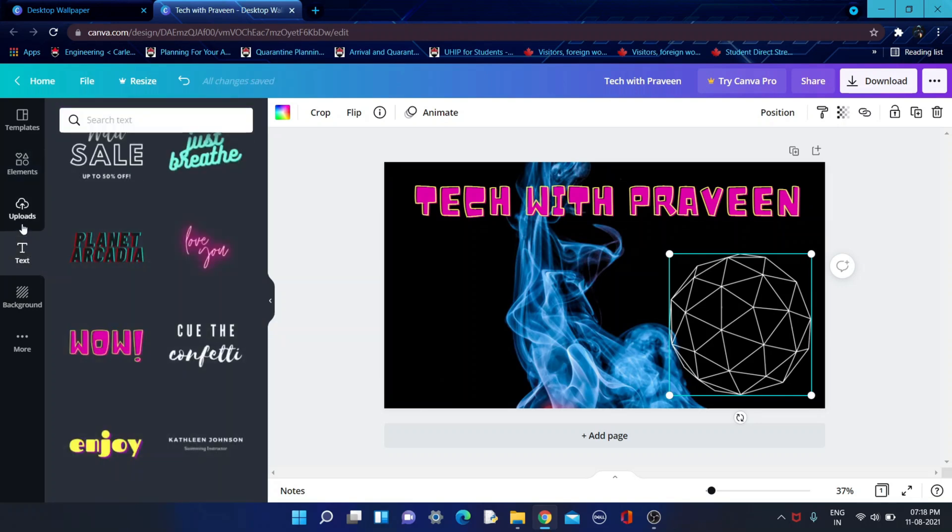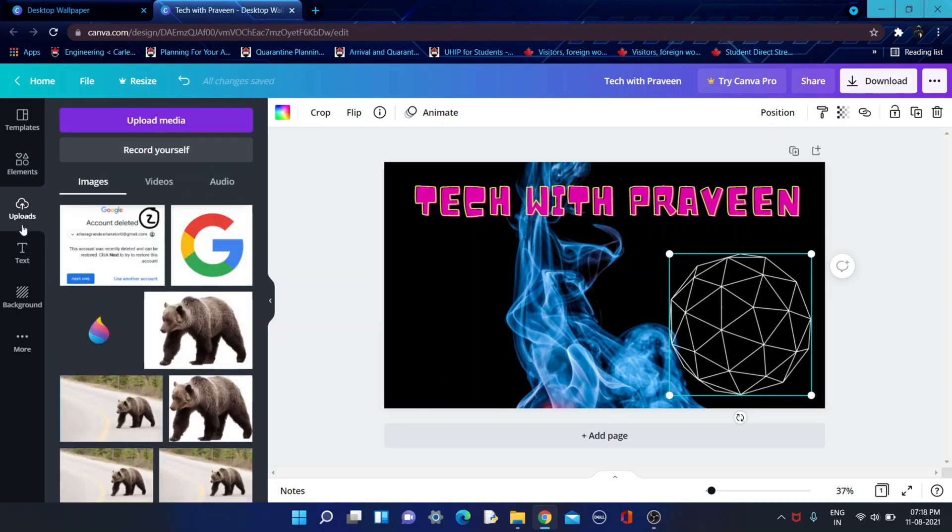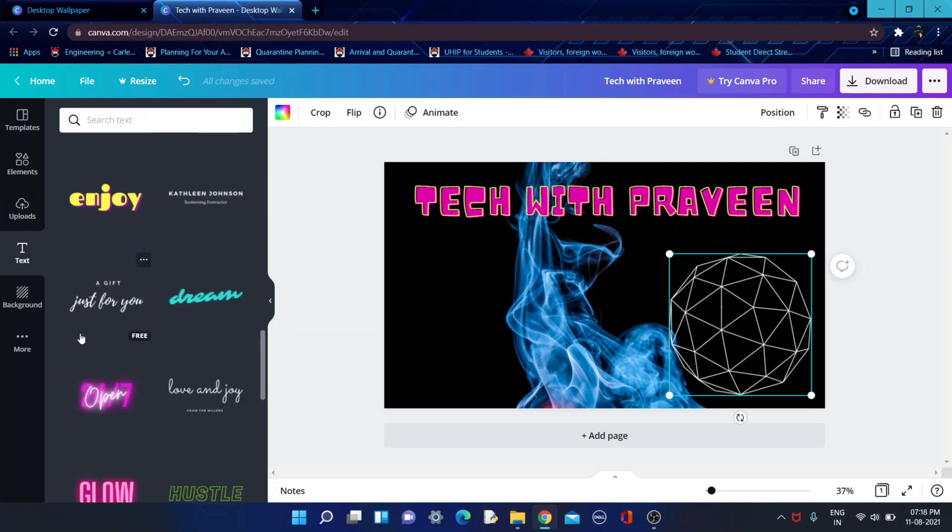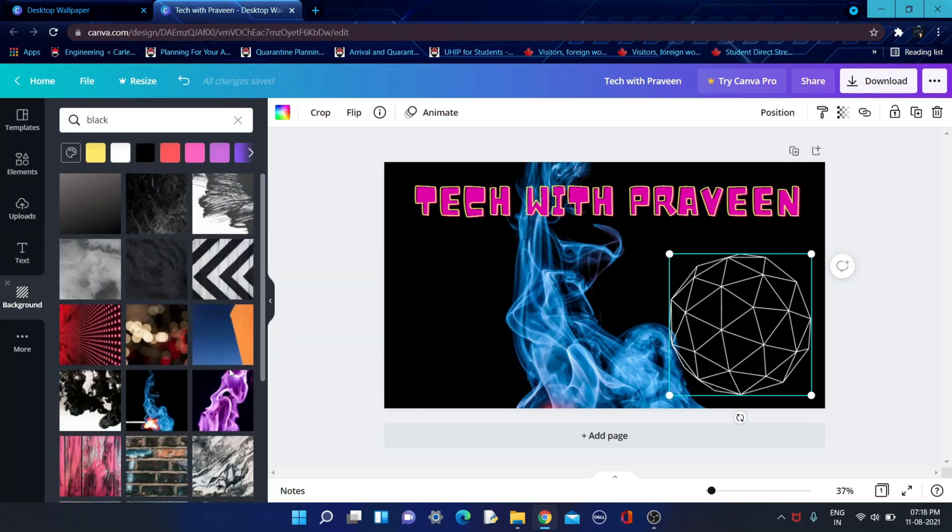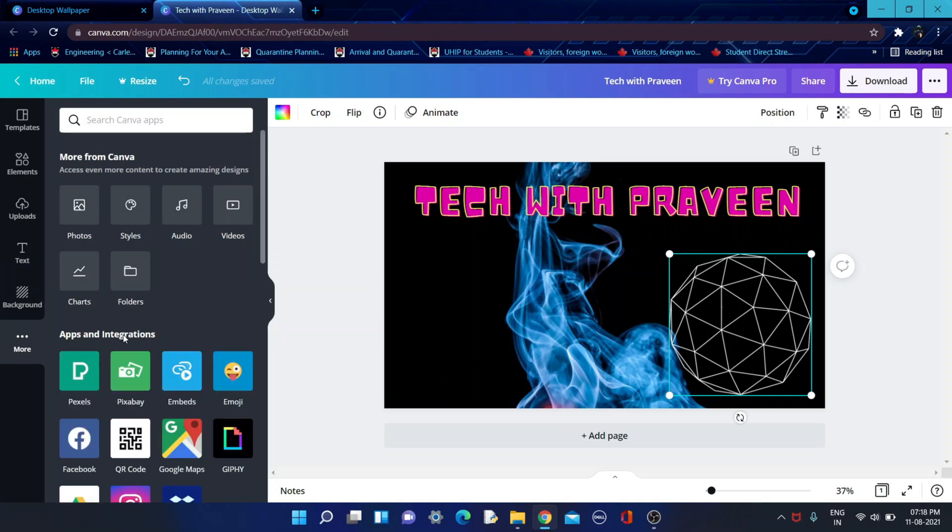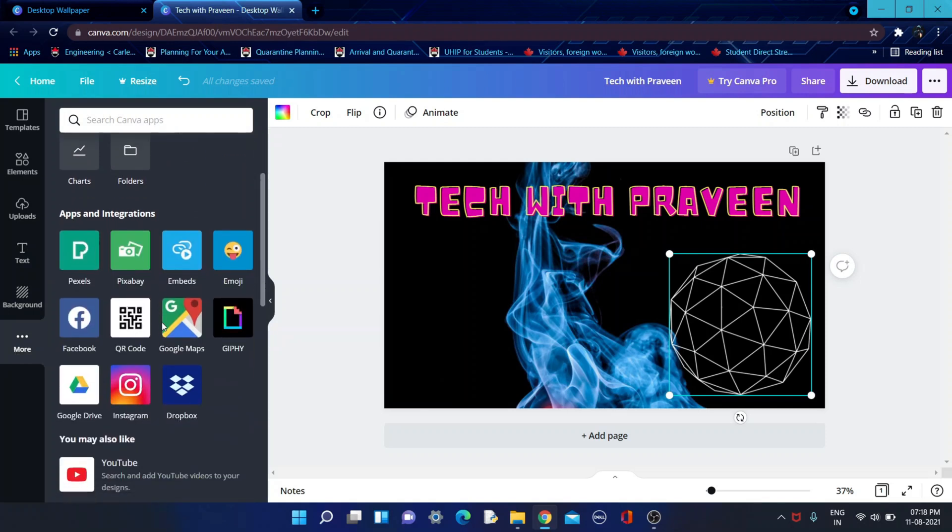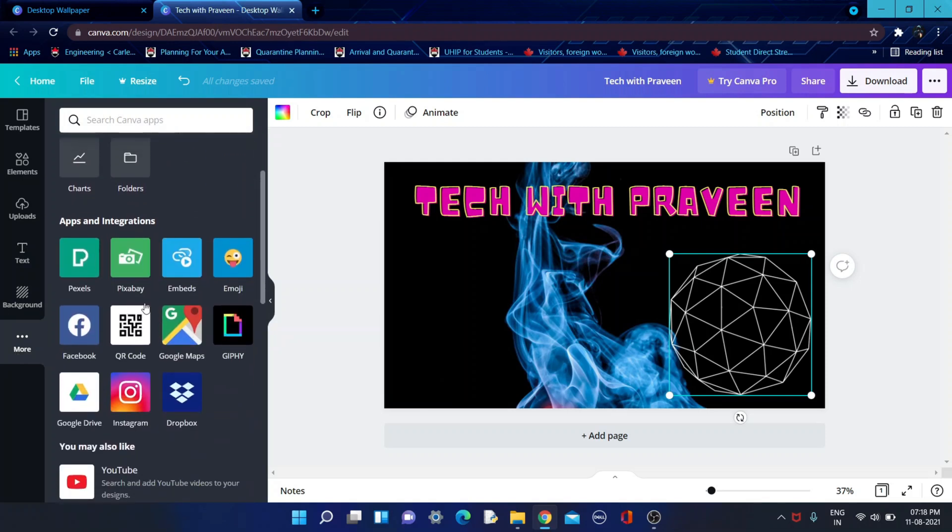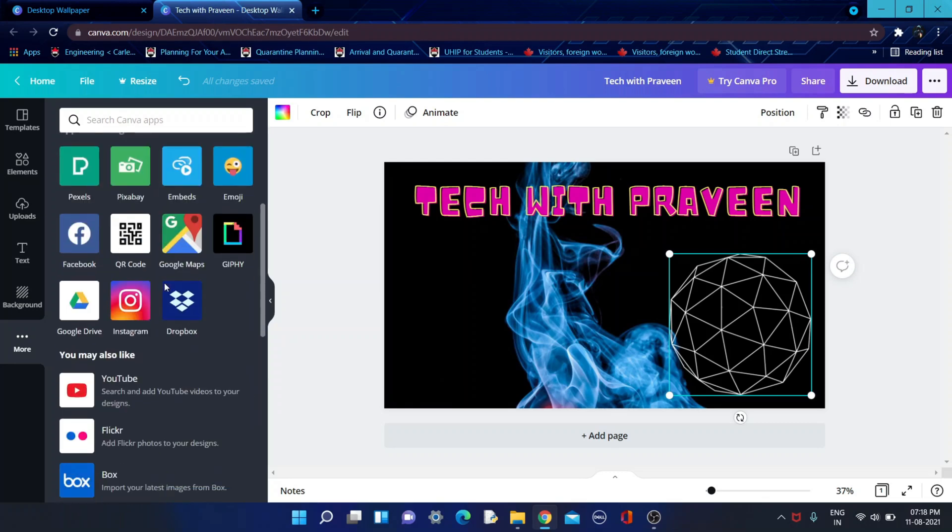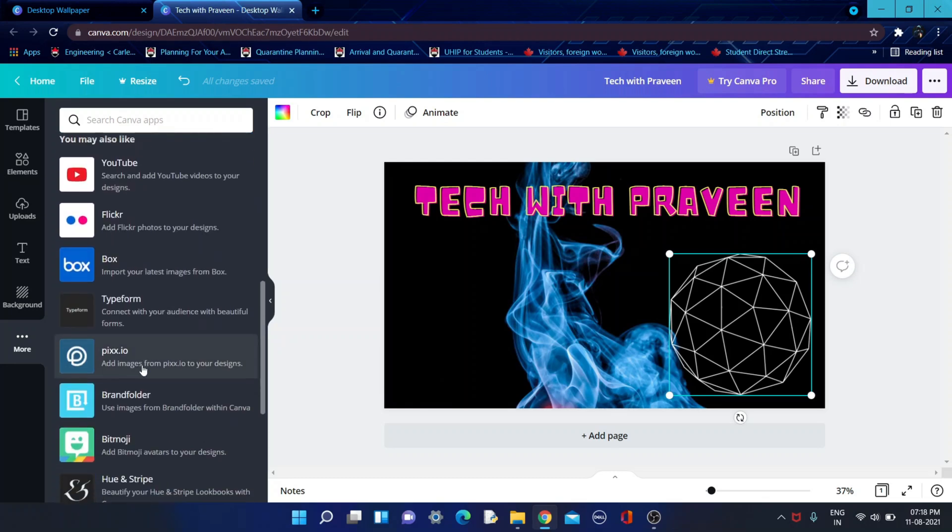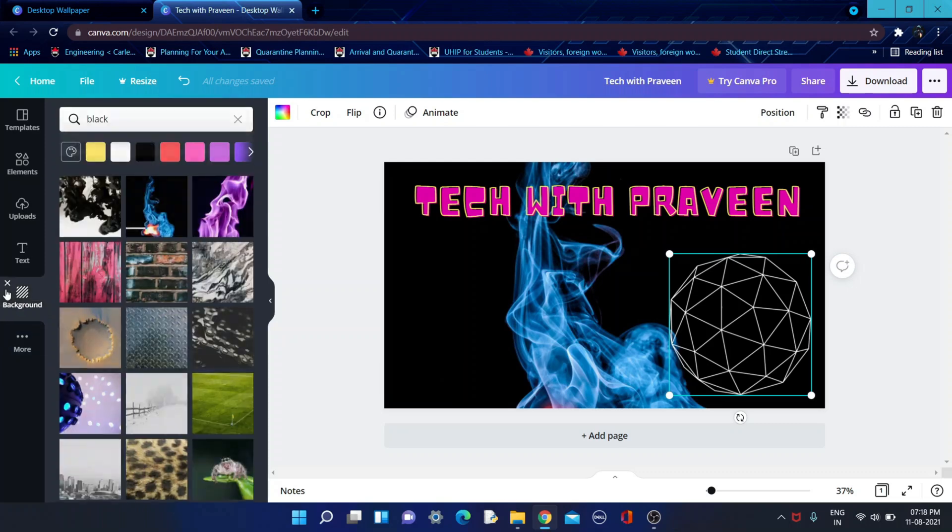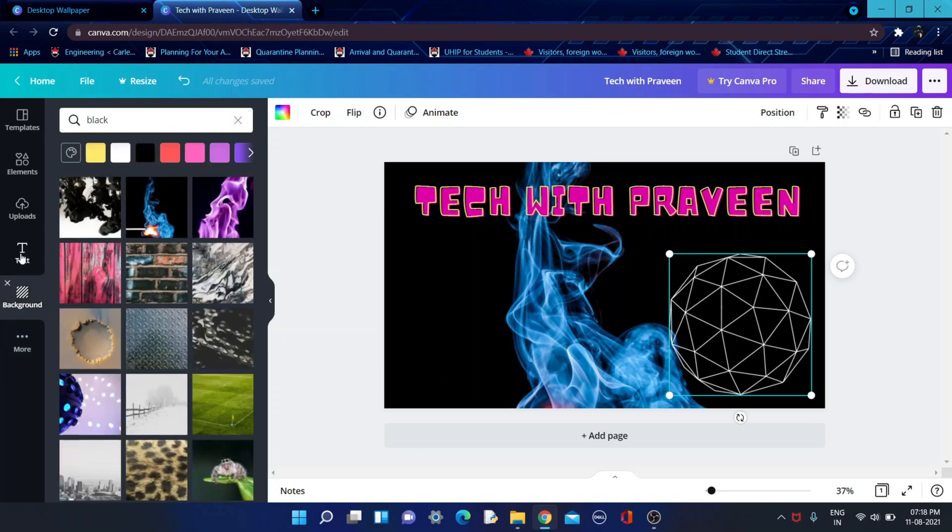You can upload anything from your device or laptop and you can choose. If you click on more, you can add some emojis, charts, folders, anything. But for desktop background, you don't need these things.